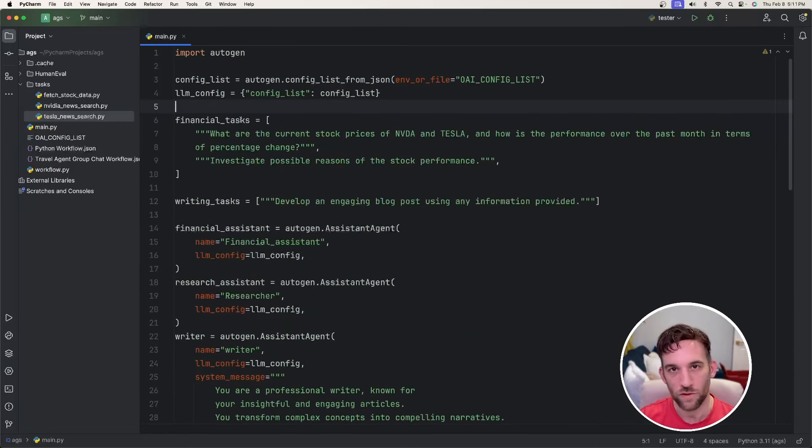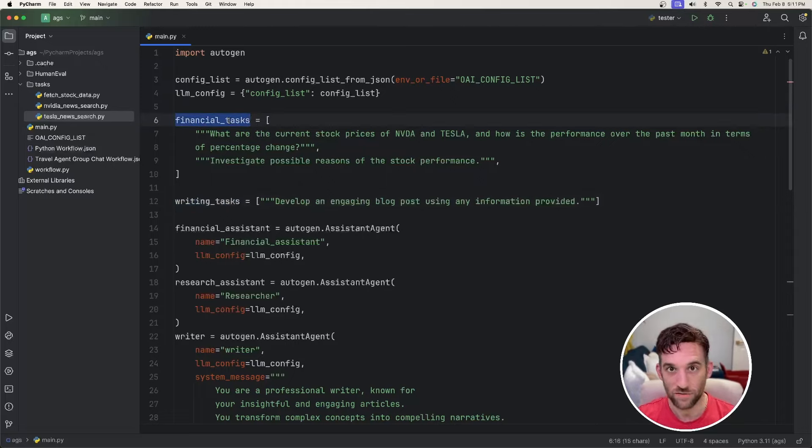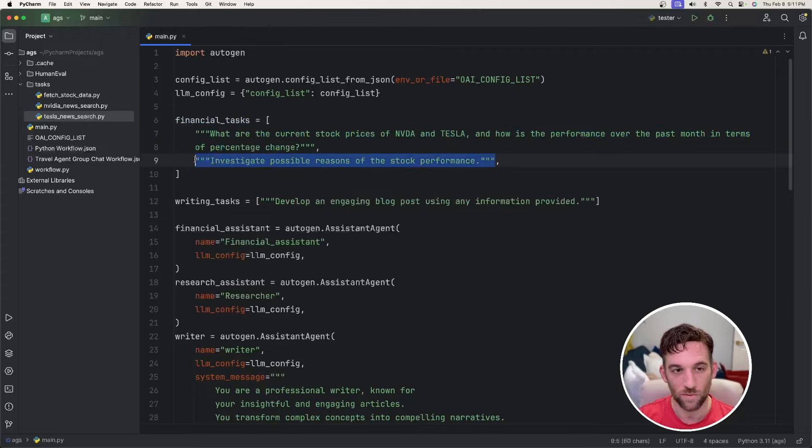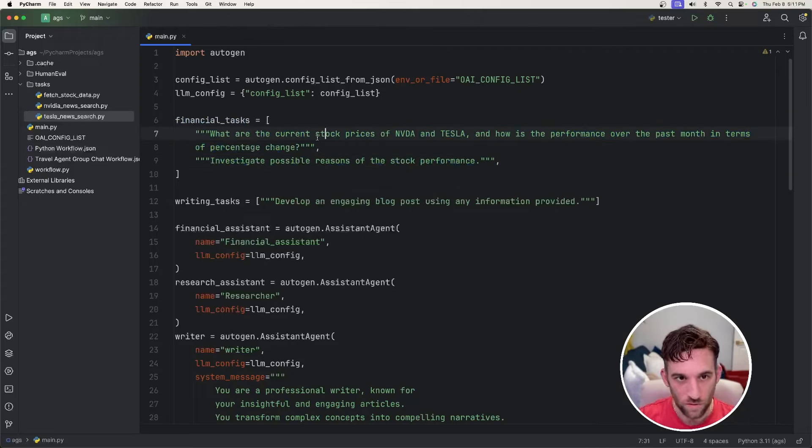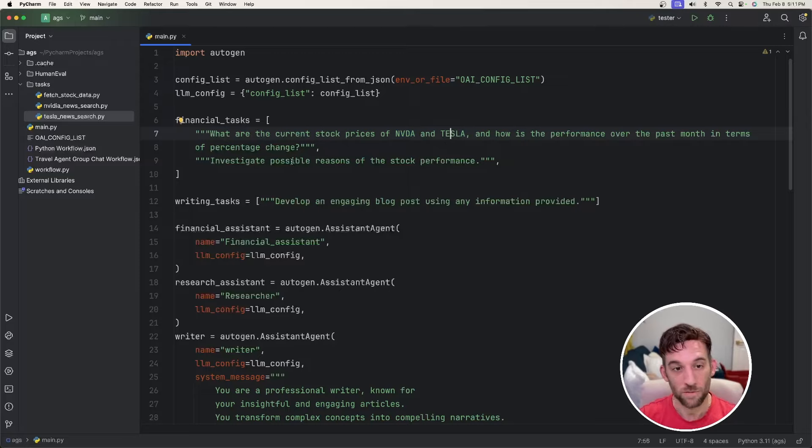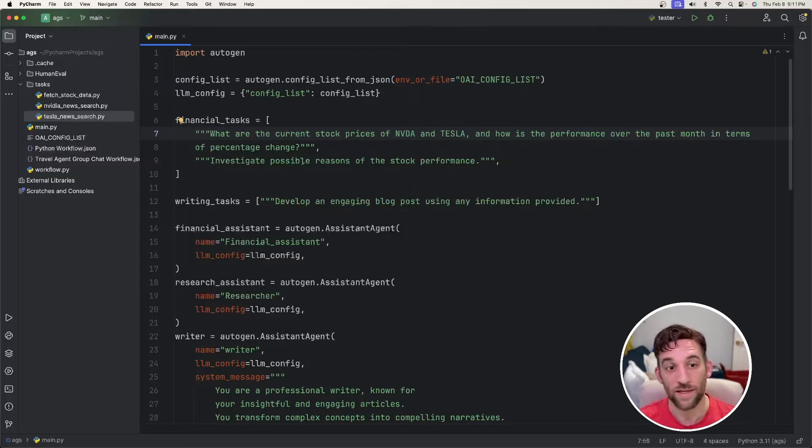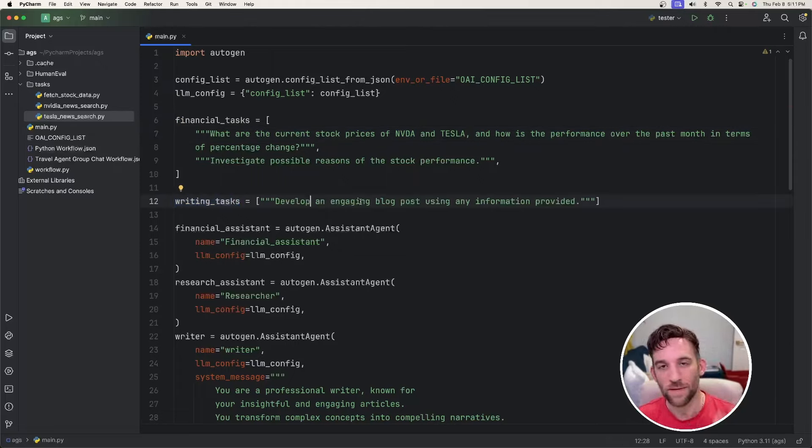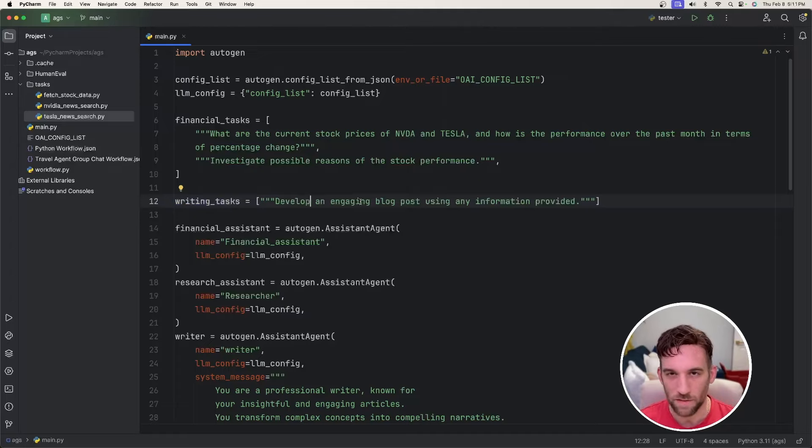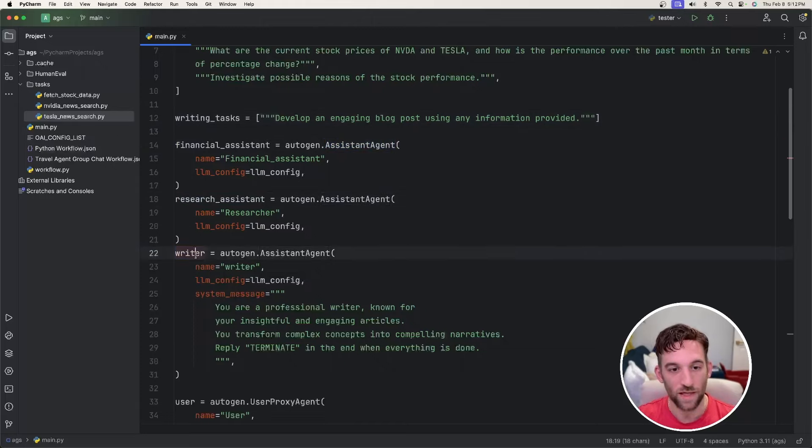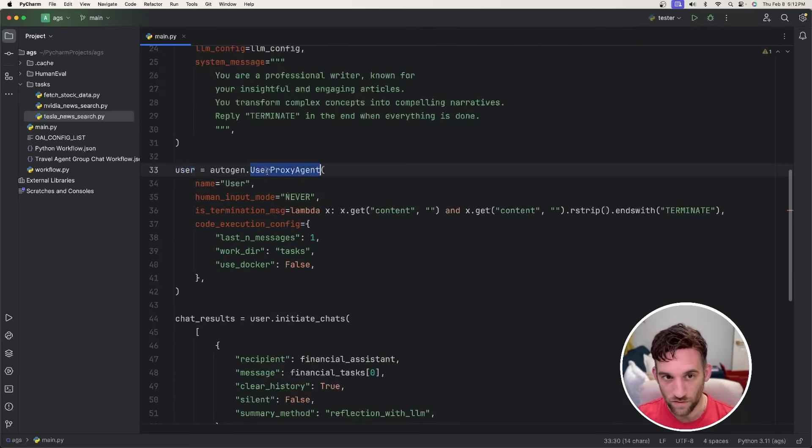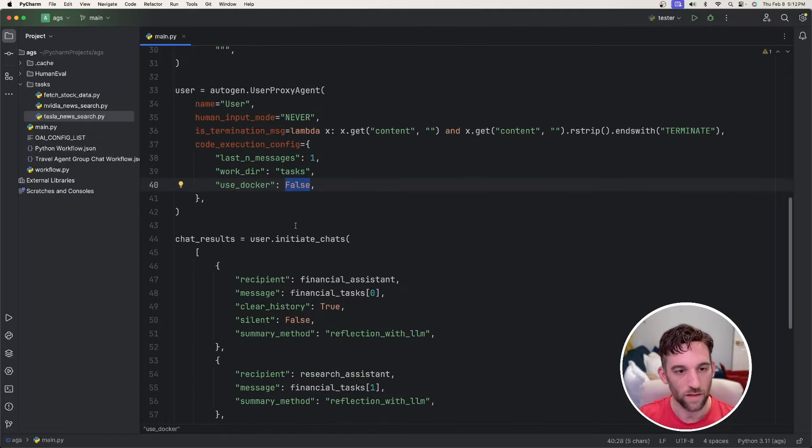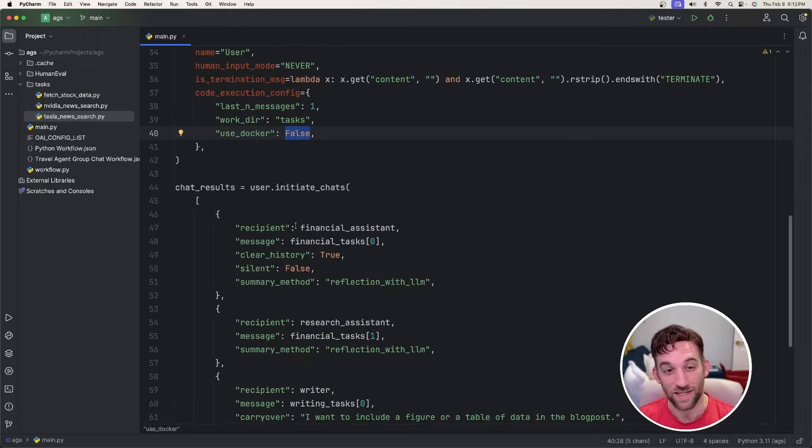So I have two arrays here, one called financial task, another called writing task. The financial task is an array. There are two messages here, this one and then the second one where investigate possible reasons of the stock performance. So what we want to do is find the current stock prices of NVIDIA and Tesla and their performance over the past month in terms of percentage and then investigate possible reasons of their performance, whatever it is. And then I have a writing task. There's just one in this array to develop a blog based on the information that was provided. That's all it says right now. That might not make much sense, but let's keep going. There are three assistant agents, a financial assistant, a research assistant, and then a writer. Nothing crazy here. This is normal. And then we have a user agent with a code execution. We have a working directory for tasks, use Docker, false.